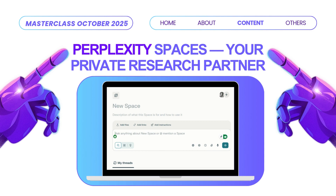Perplexity takes a slightly different approach with their spaces feature. A space is your private research environment where you can gather resources and sources, add context, and conduct focused searches. You'll create a new space, add a description of what it's for and how to use it, and then add your files, links, and custom instructions. This is particularly powerful for genealogy because Perplexity excels at searching and synthesizing information from multiple sources.